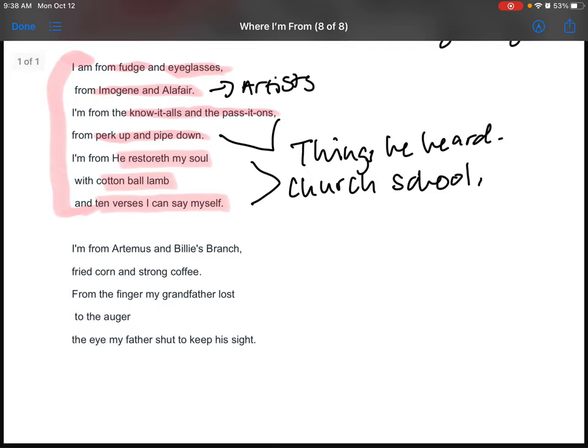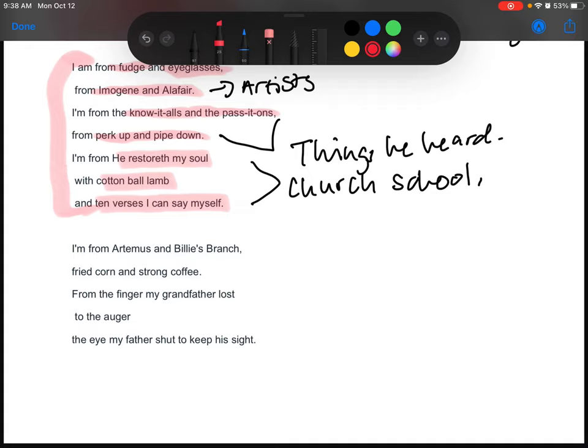I am from Artemis and Billie's Branch, fried corn and strong coffee. From the finger my grandfather lost to the auger, the eye my father shut to keep his sight.